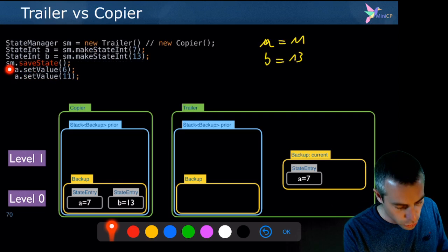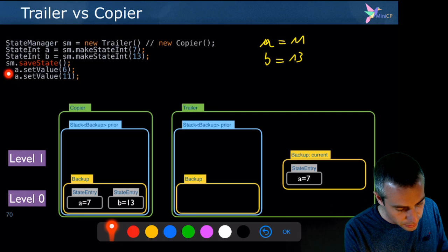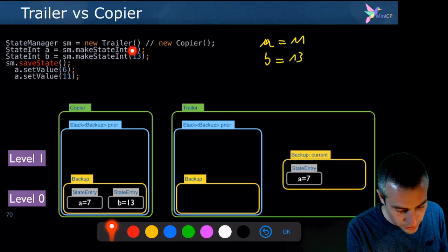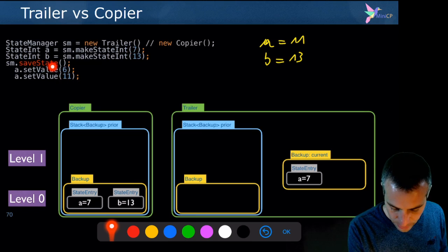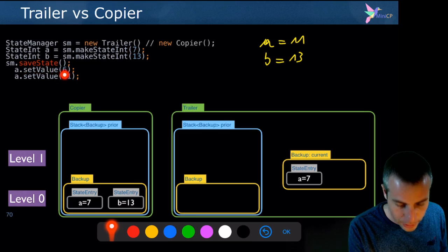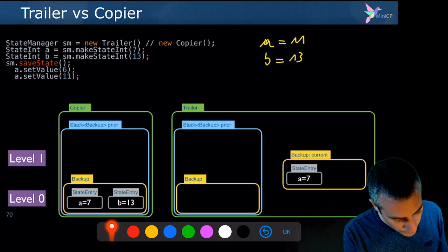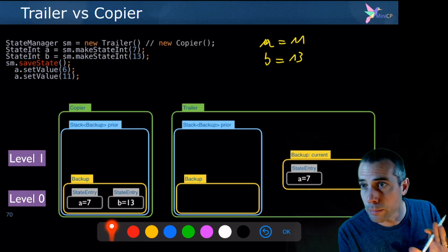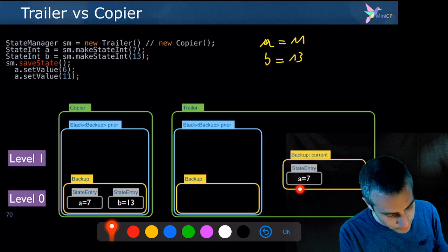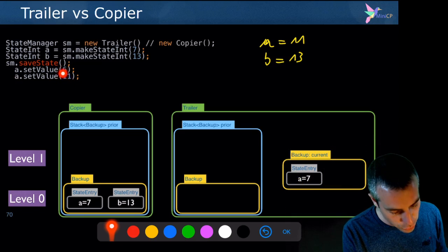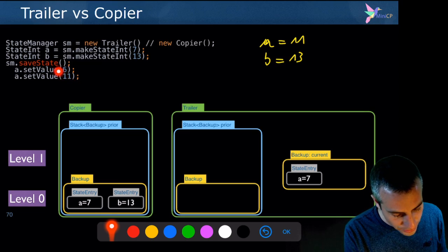Let's continue. I modify a to 6 and then to 11. I don't touch variable b, only a. When I do a equals 6, the trailer realizes it's about to lose the information that a used to be 7 — and since a save state was done, it needs to remember that. So when setting a to 6, it records that a used to be 7 and adds that to the current backup. Then when a equals 11, nothing needs to be stored, because there was no save state between the two assignments — it can afford to forget the value 6.